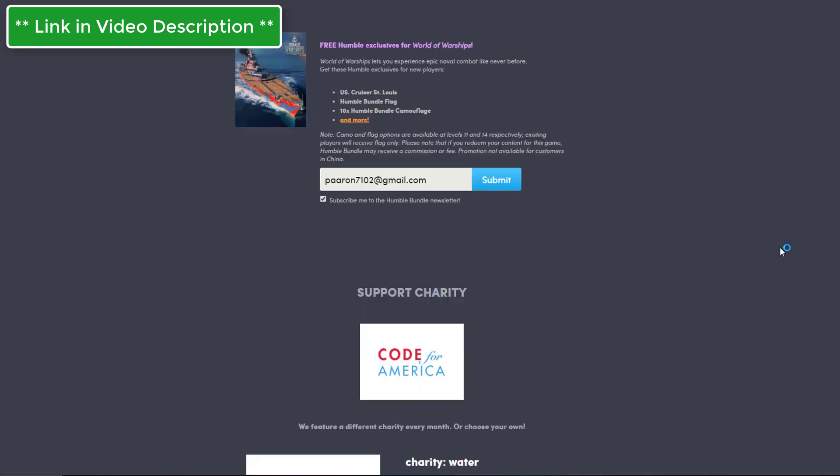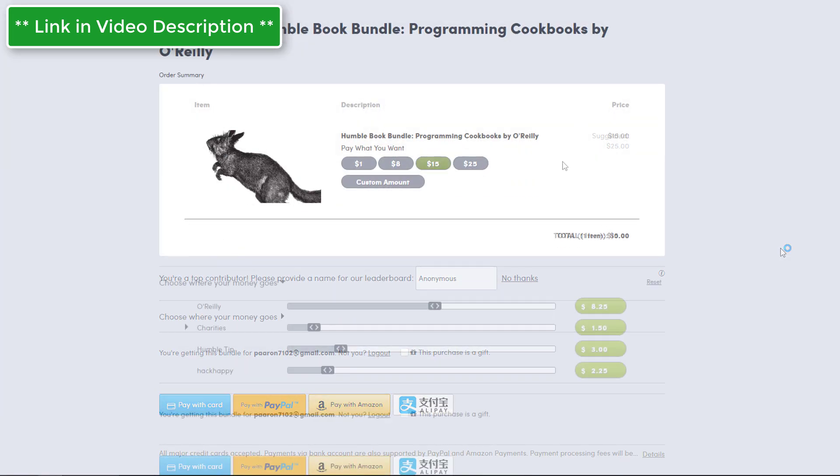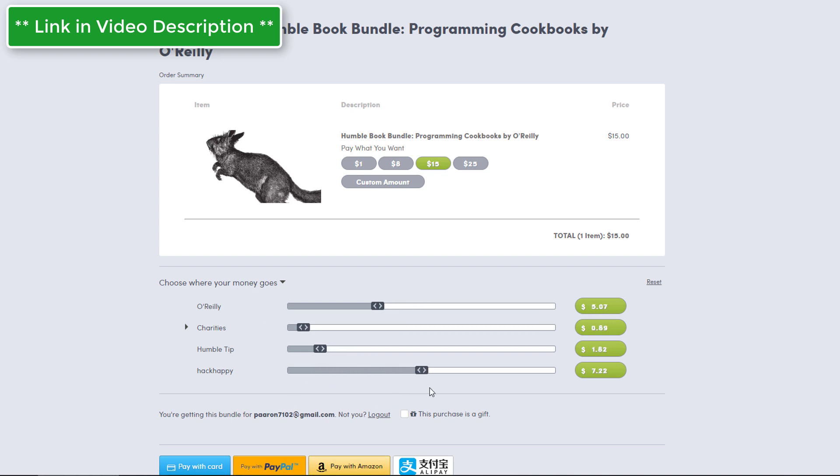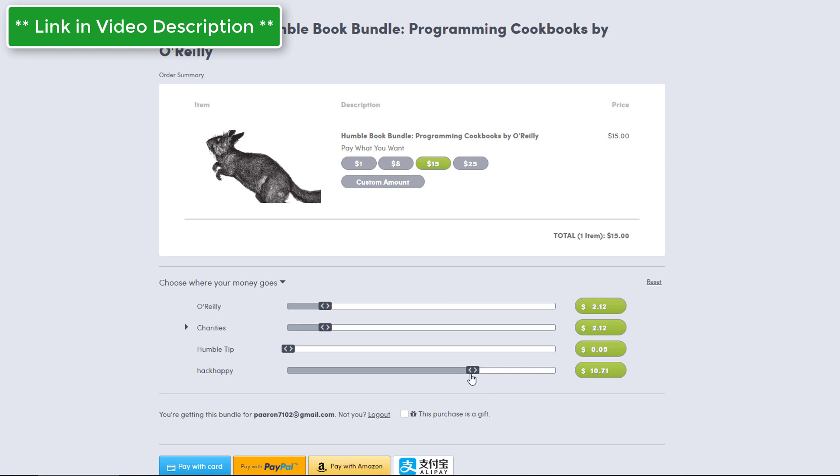So if you want to get in on this, all you got to do is scroll up to the top, click get the bundle. It'll take you down to the bottom. Go ahead and select the amount that you want. Remember you only have to do up to 15 dollars to get all 15 books. Click where it says choose where your money goes, and then here if you want you can throw a little cash my way. It's not going to cost you anything more, and this is just a way for you to support the channel by also getting these books.